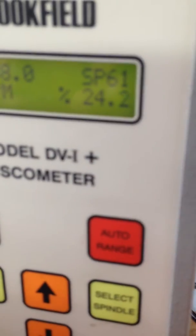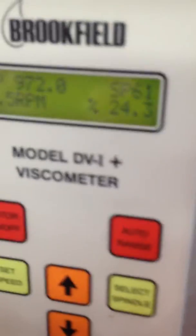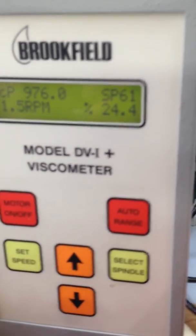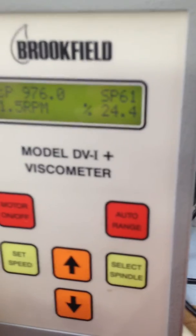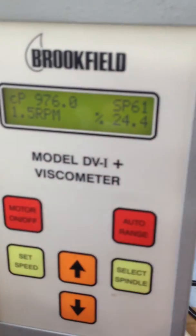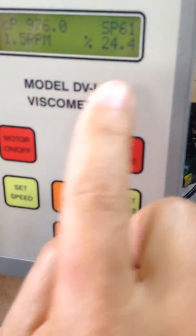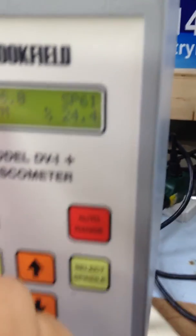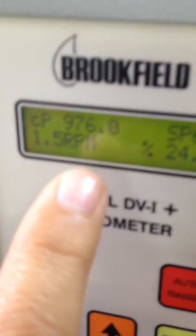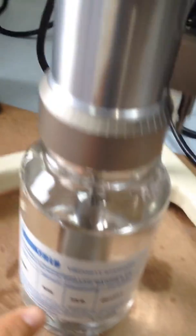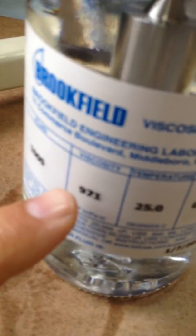I set this up for you so if you do have a 2000 or 3000 centipoise you'll be covering your range. Right now this is the lower end. 976 is your answer and the viscosity standard is actually 971.